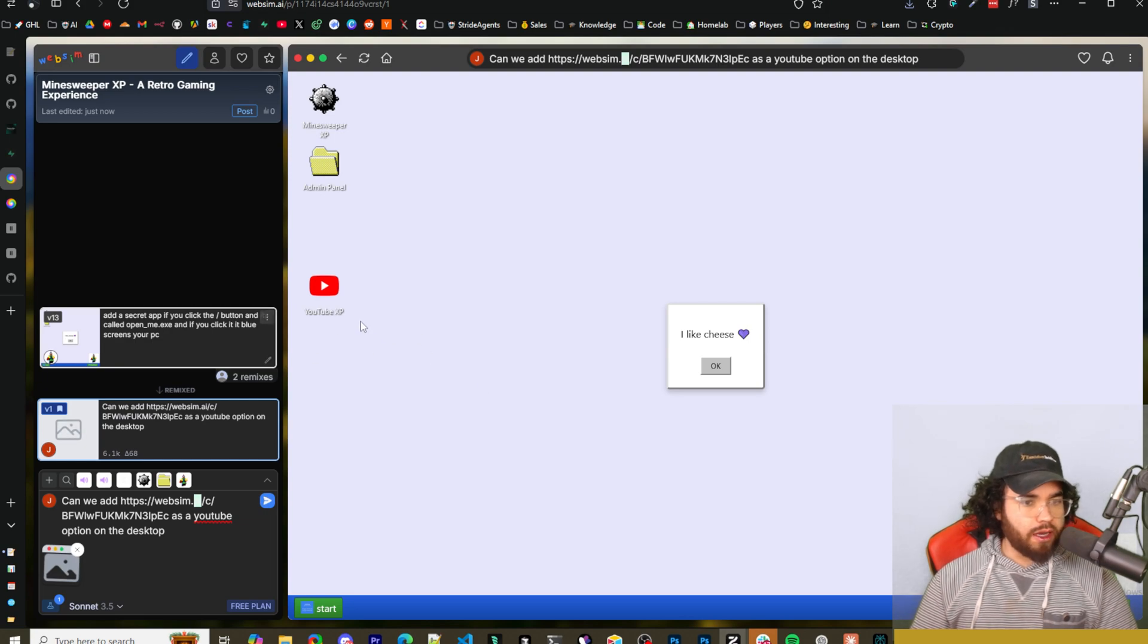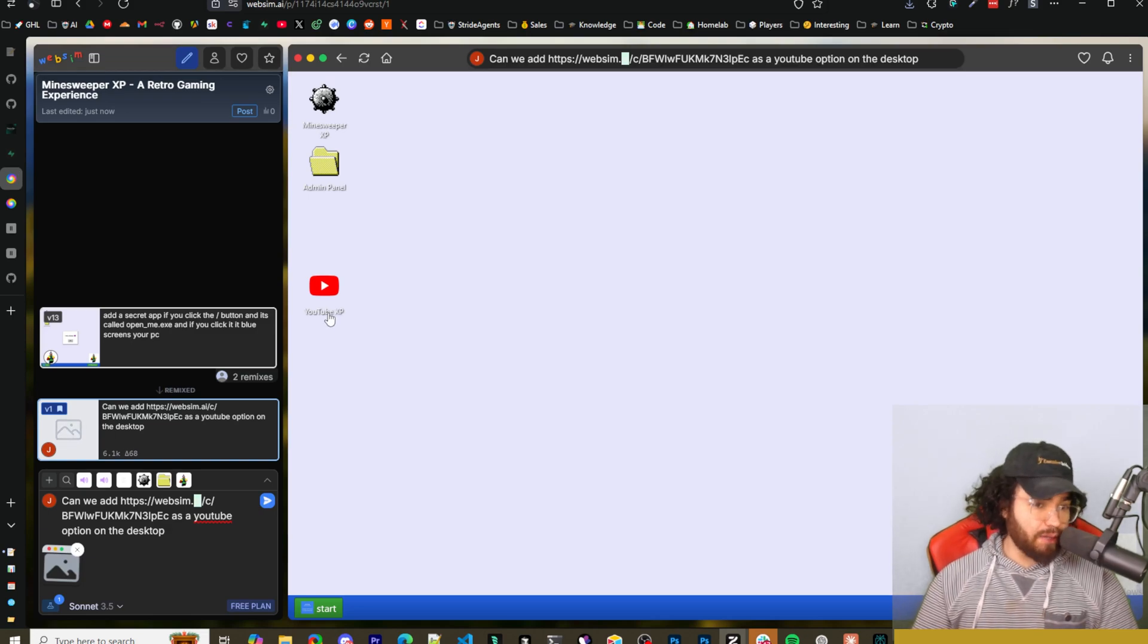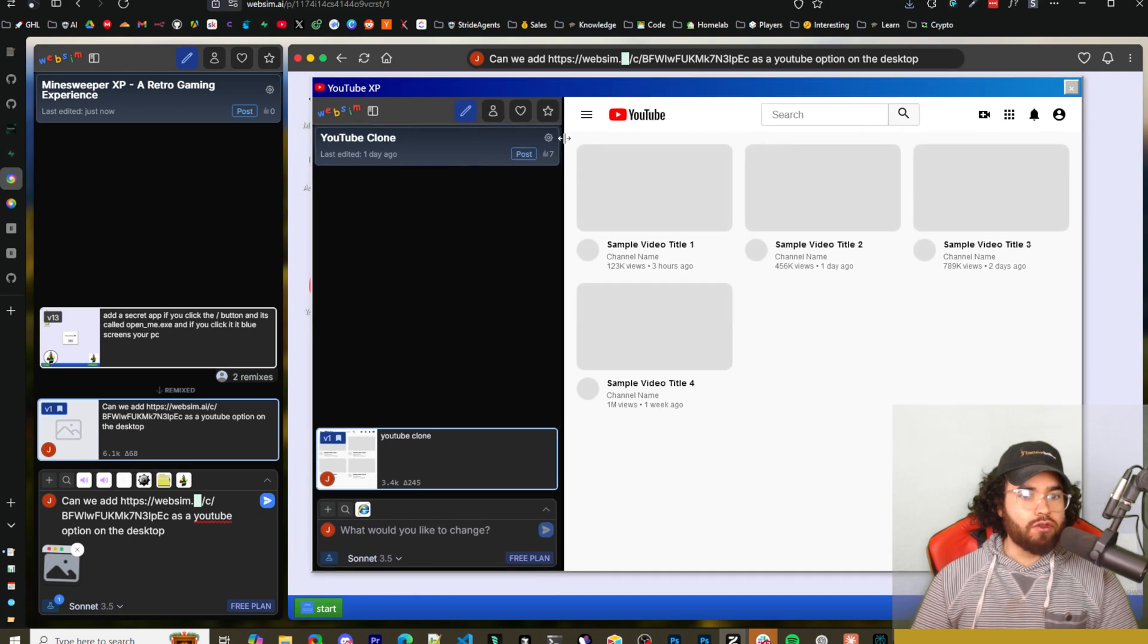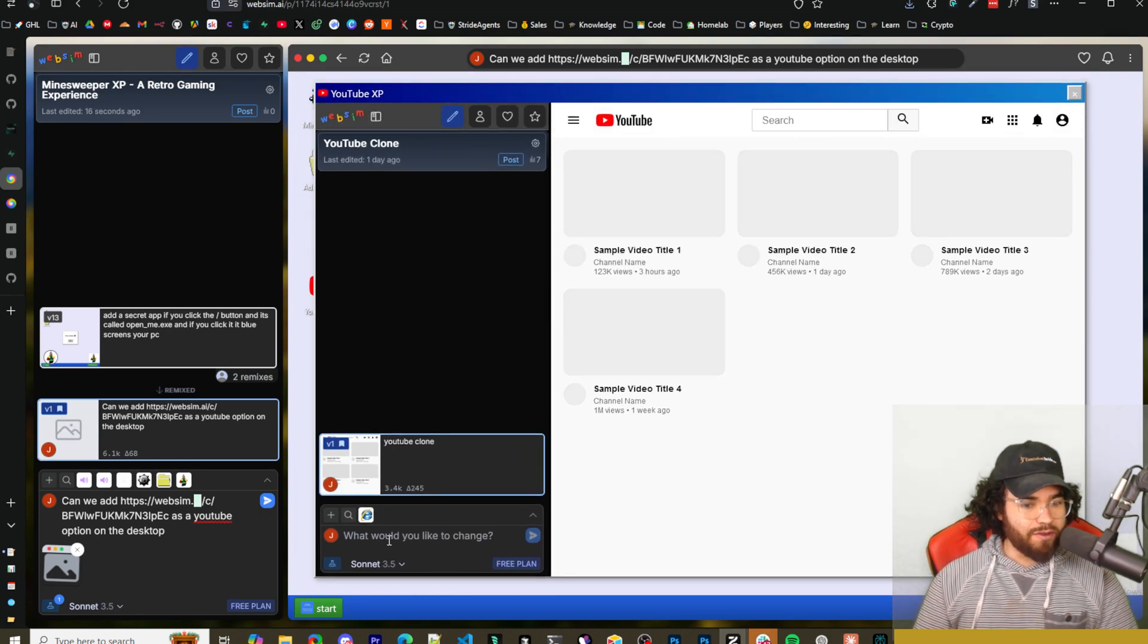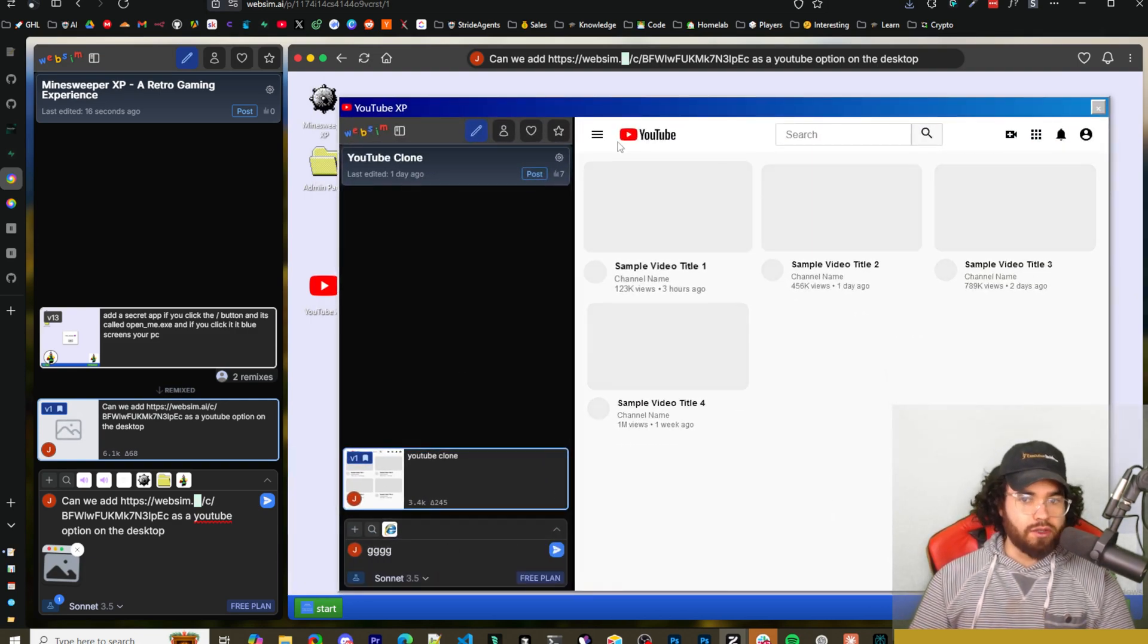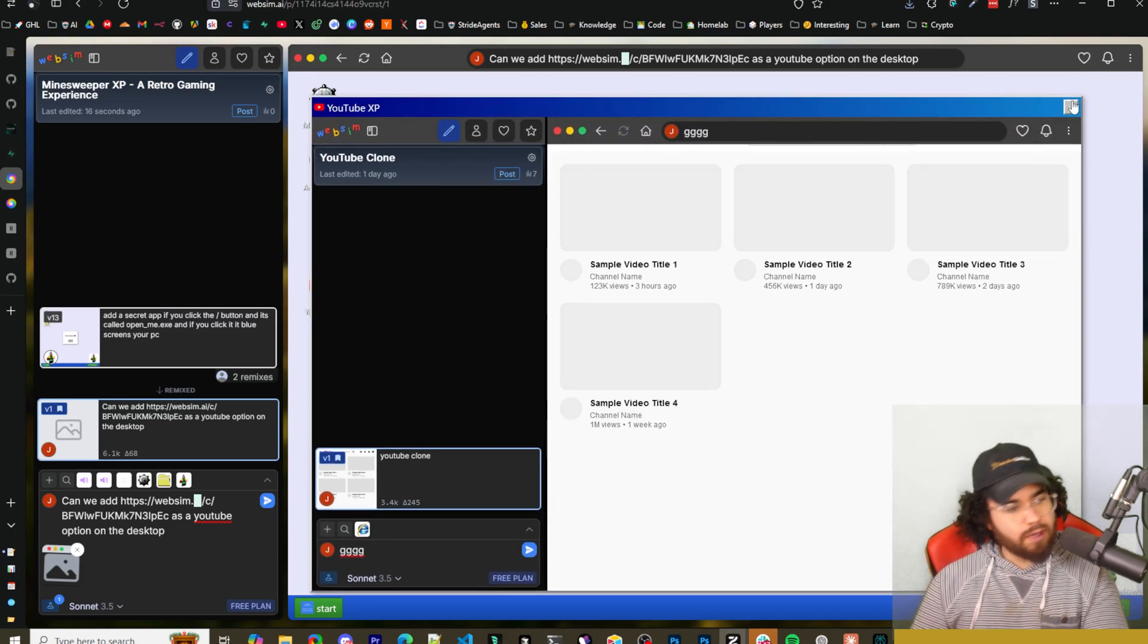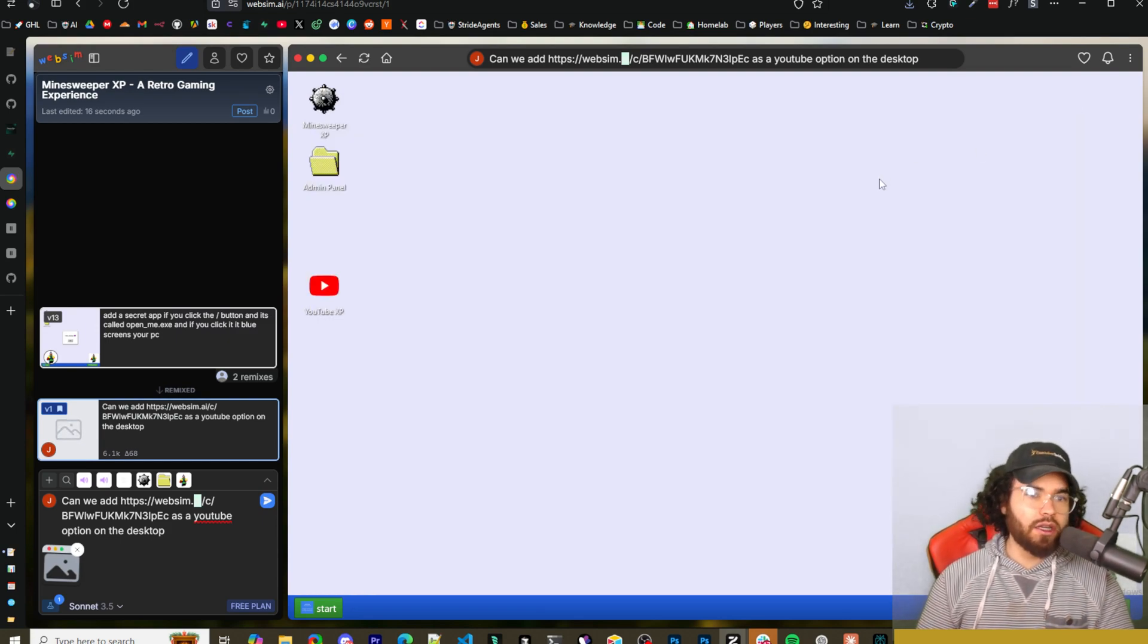All right. This is from the old one where it says, I like cheese, but you can see here now we got YouTube XP. So if I click on YouTube, boom, we have our YouTube clone right here. So it's like web sim within web sim. I guess you could even maybe prompt the YouTube clone maybe right here. Yeah, you could. So you can see here, we got our YouTube clone and you can add web sims within web sims and kind of have web sim inception there going on.